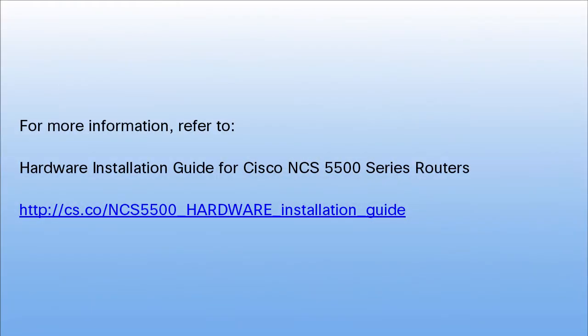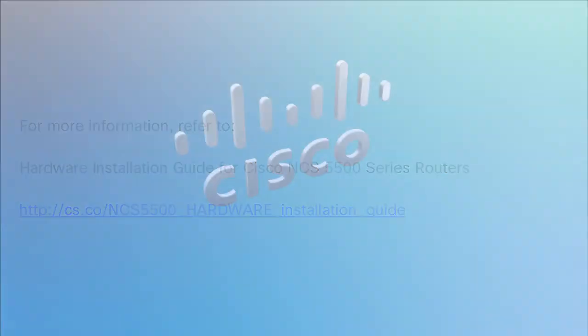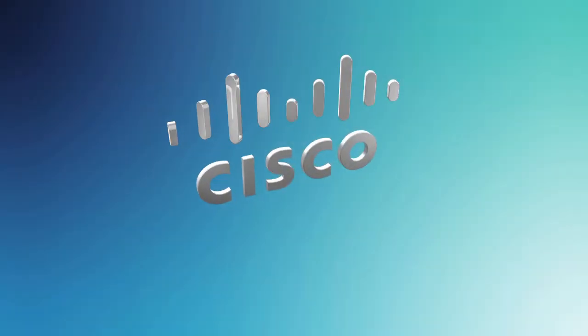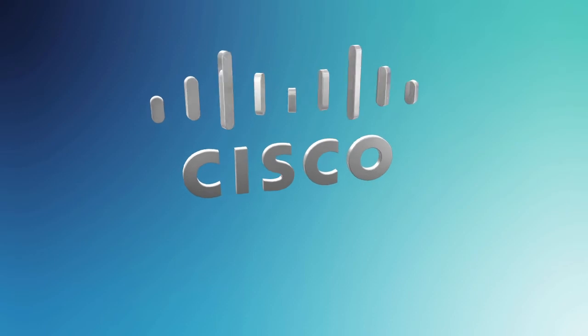For more information, refer to the Hardware Installation Guide for Cisco NCS 5500 Series Routers.